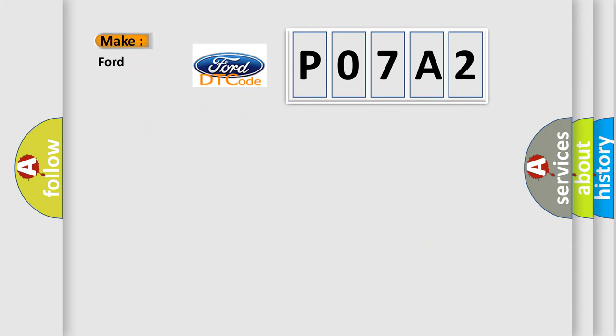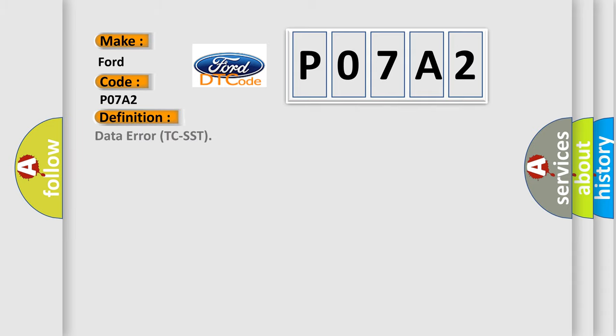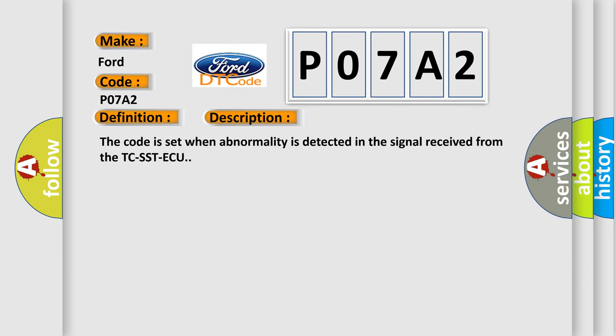So, what does the diagnostic trouble code P07A2 interpret specifically for Infinity car manufacturers? The basic definition is Data error TCSST. And now this is a short description of this DTC code. The code is set when abnormality is detected in the signal received from the TCSST ECU.